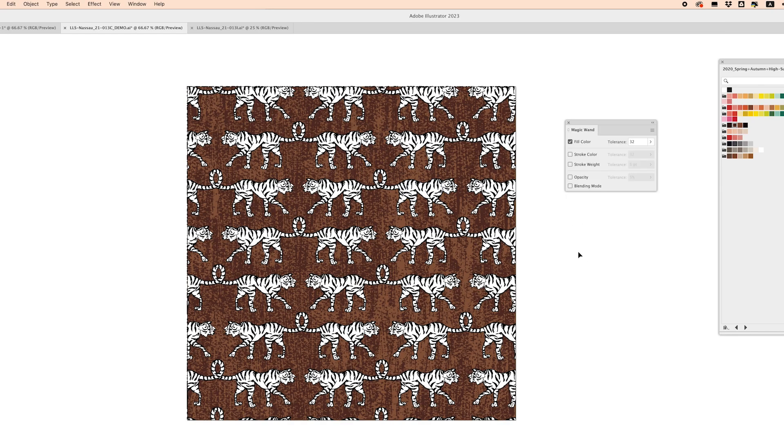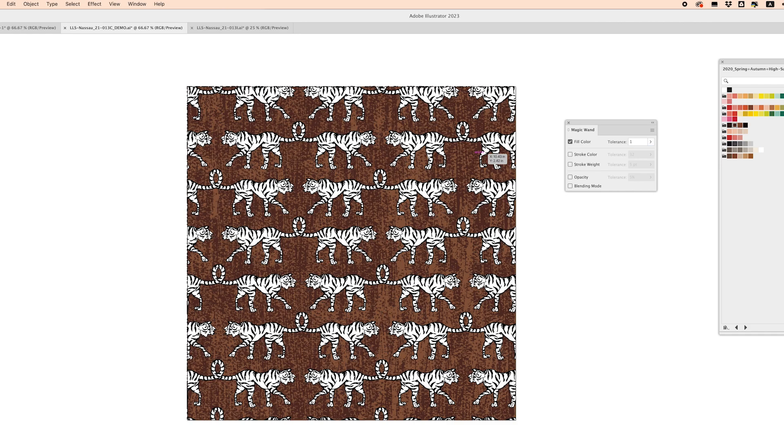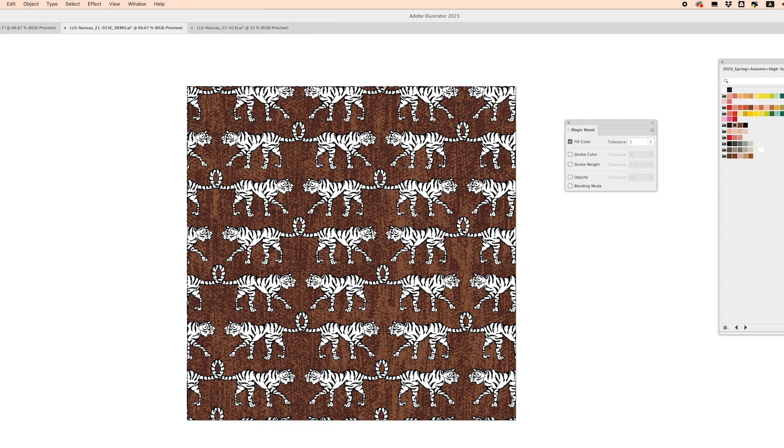So one of my all-time favorite tools to use when creating patterns in illustrator is the magic wand tool. I can't believe I didn't know about this for so long I think it's because tolerance for some reason is default set to 32 which makes it difficult to select the exact color that you want but if you go in and change the tolerance to one and click enter then it will choose only one color